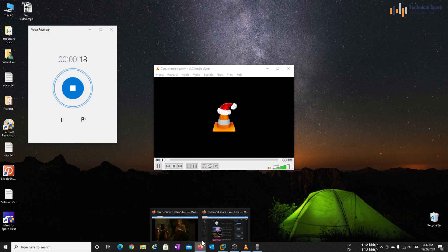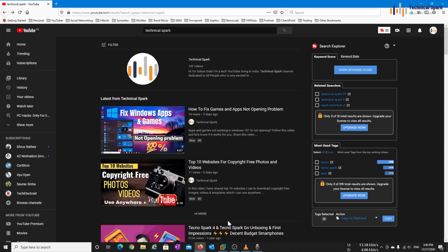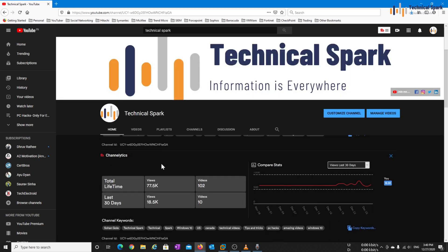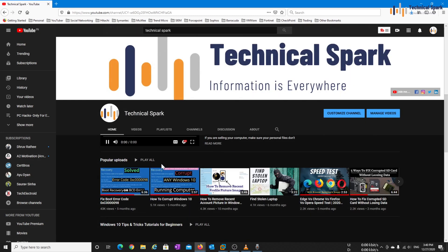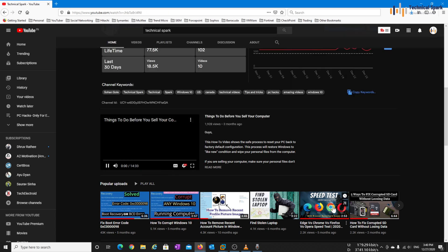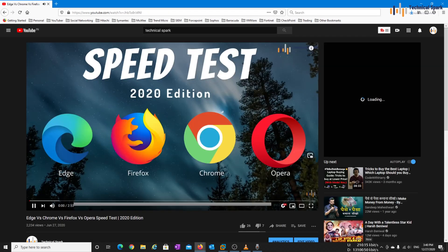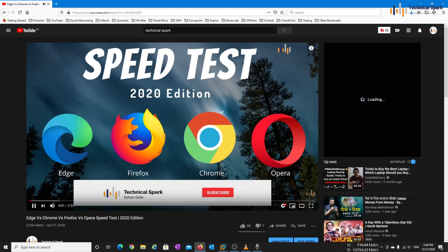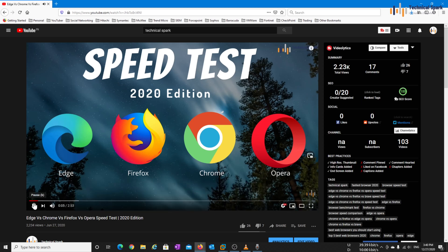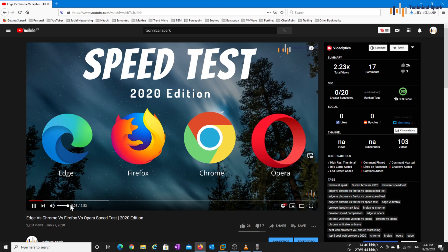Now open anything which you want to record and just play some little bit of video. So for an example, let me open this particular video. What's up YouTube, this is Sohan and you are watching Technical Spark. In today's video tutorial, we are going to perform speed test on various browser for 20 seconds.